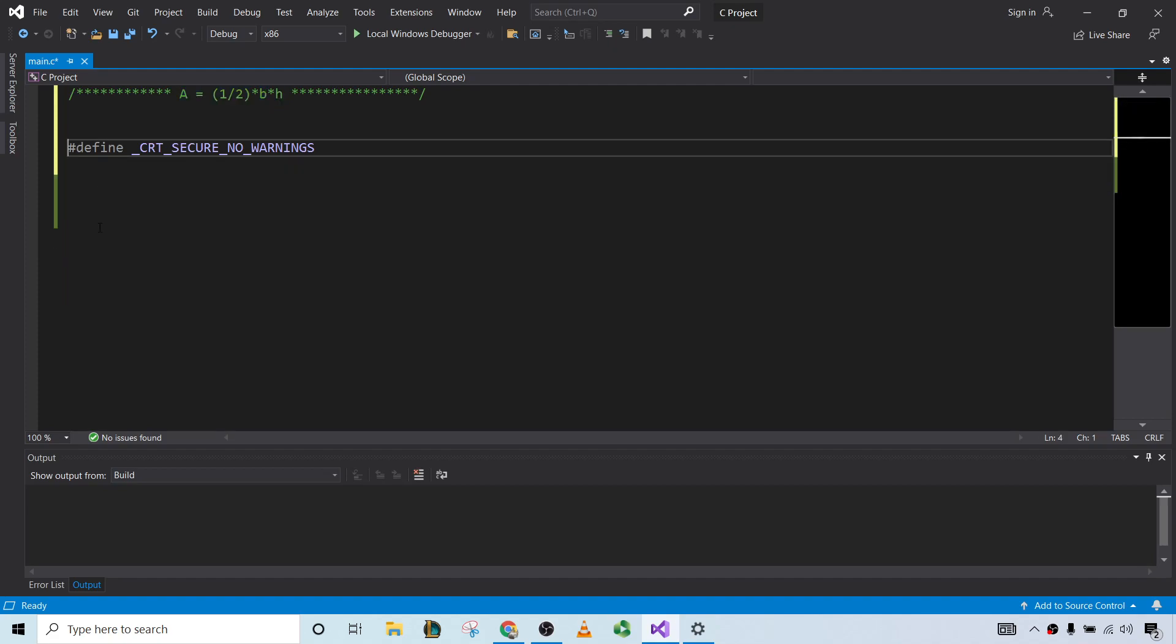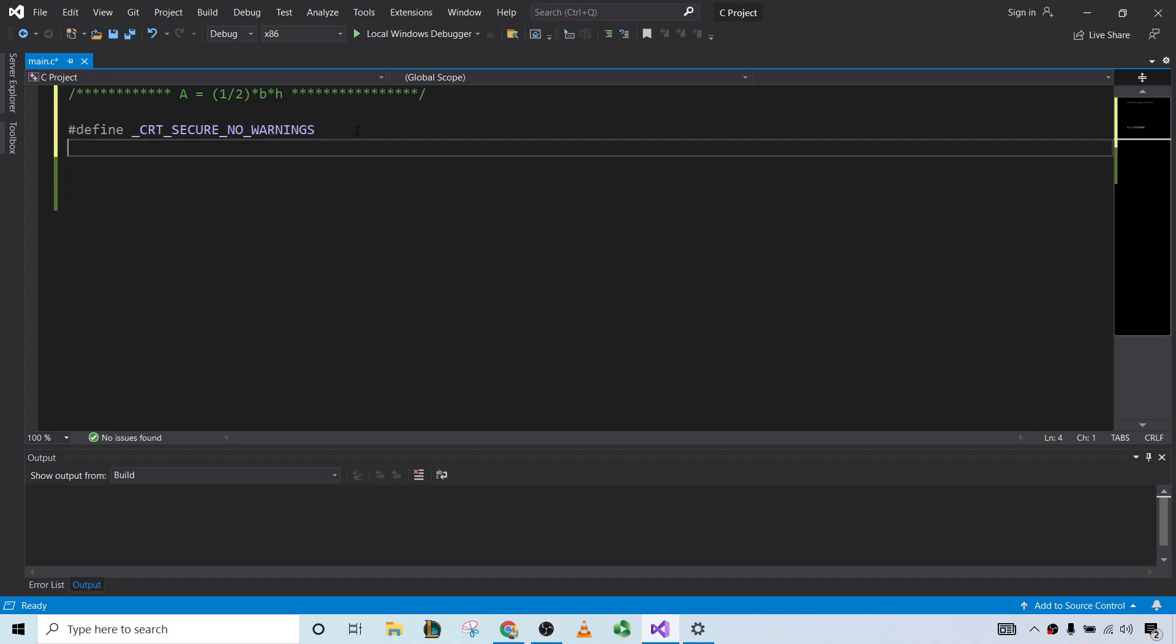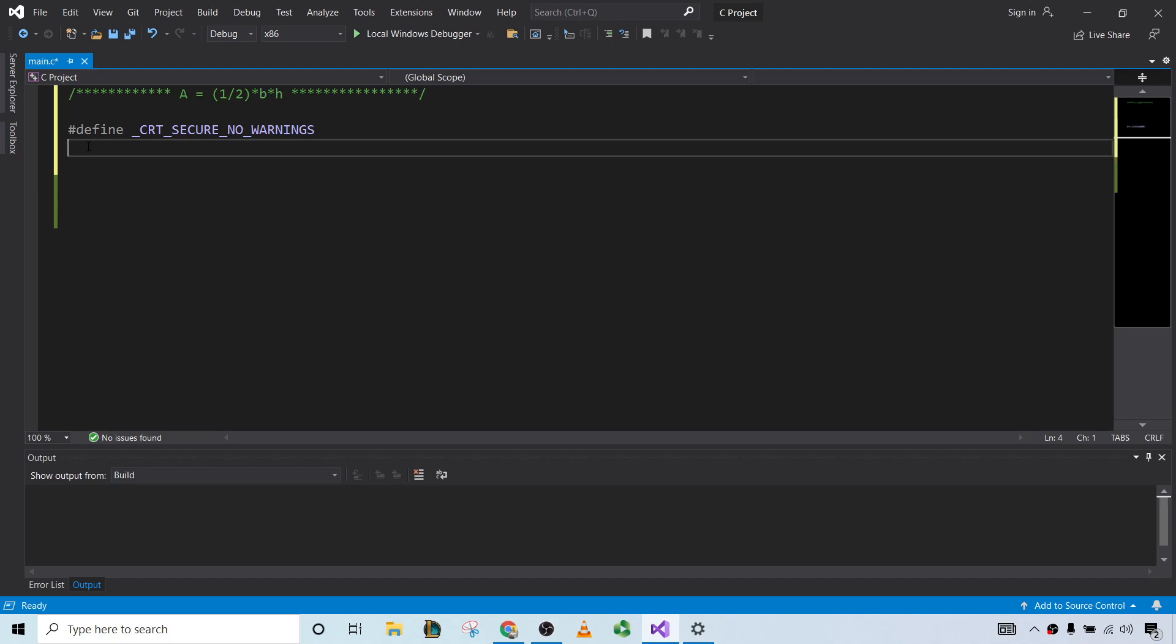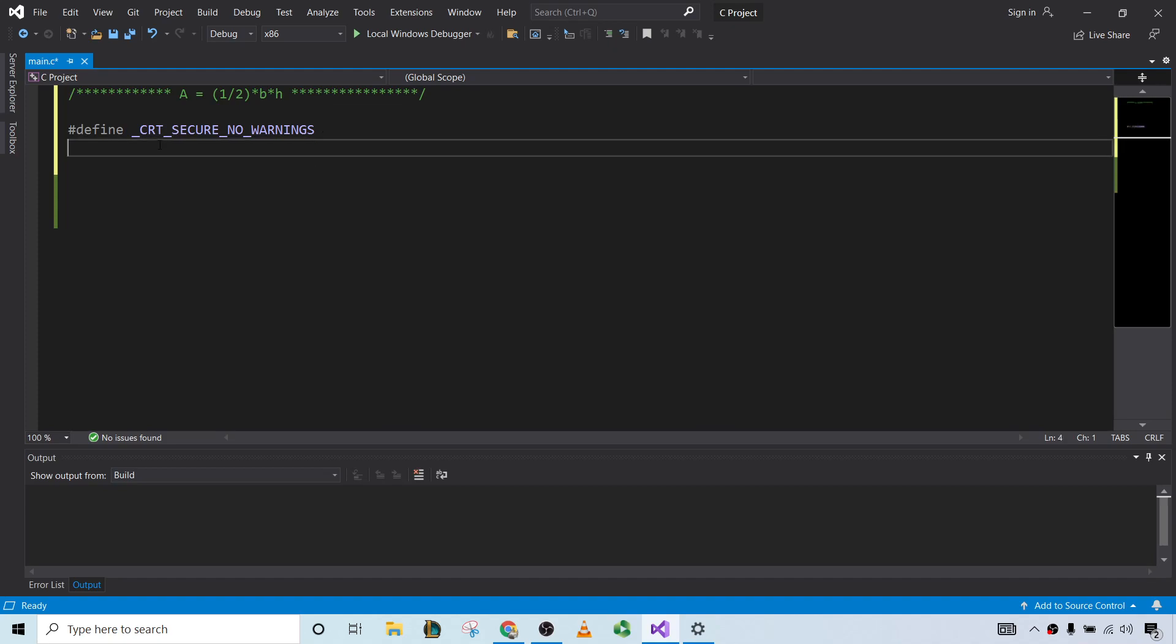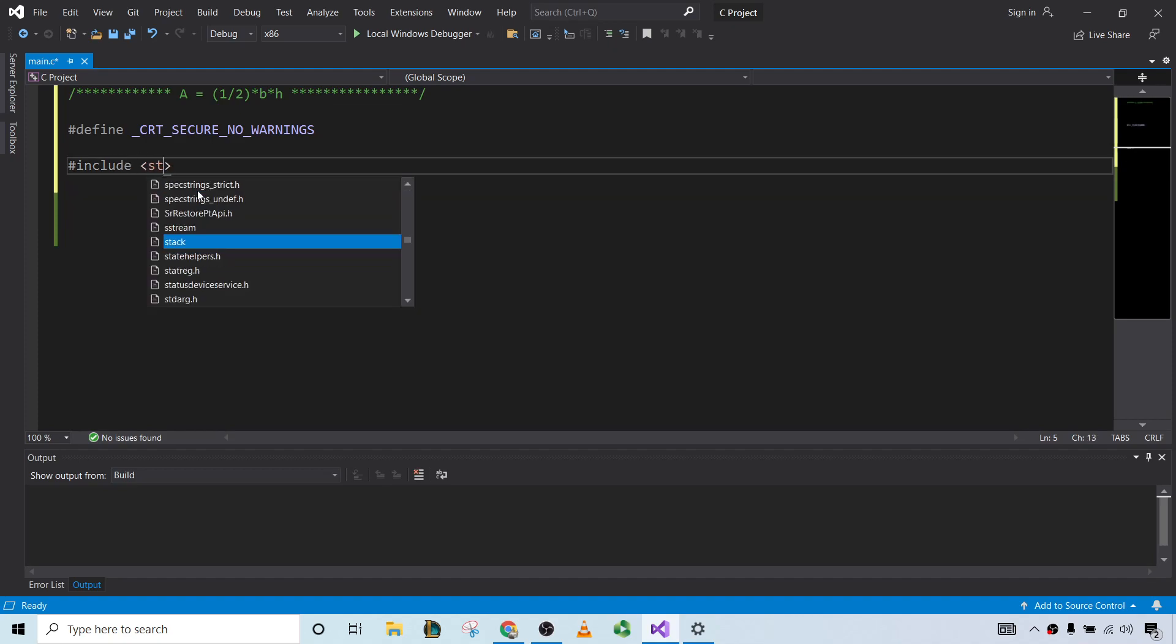If you're wondering what this is, whenever I use the scanf function, which is one of the functions that we're going to use in this program, it tells me to include this so that the program compiles, otherwise it gives me an error saying that scanf is unsafe. So it's just a technicality; if you're using a different compiler you may or may not have to do this.